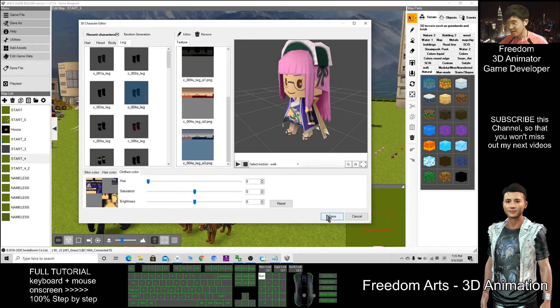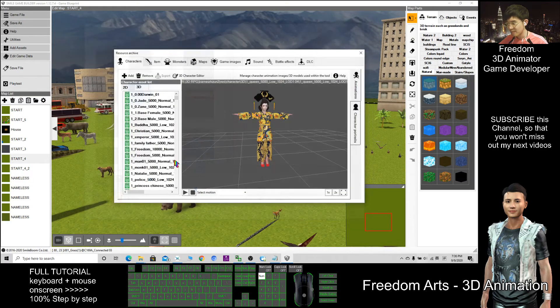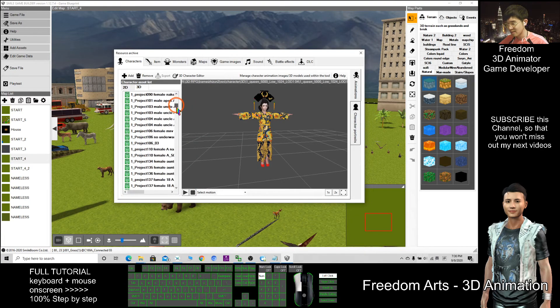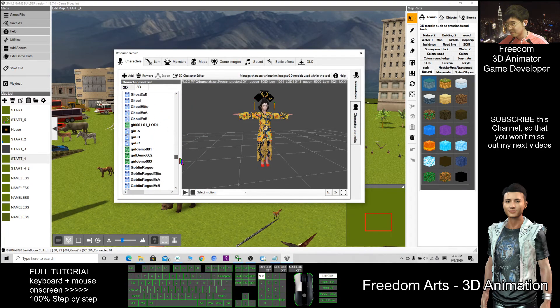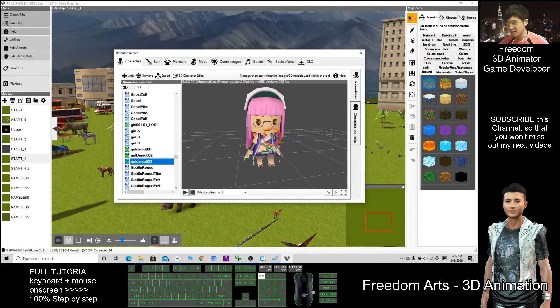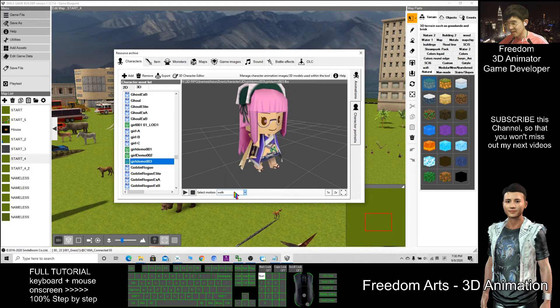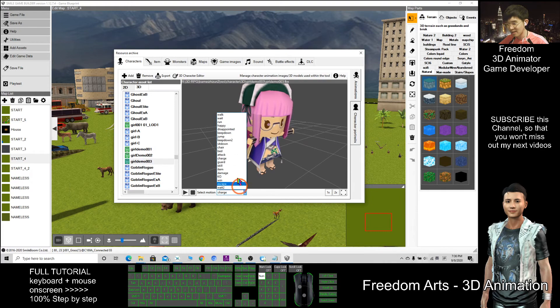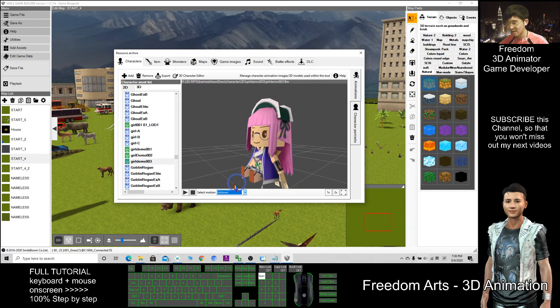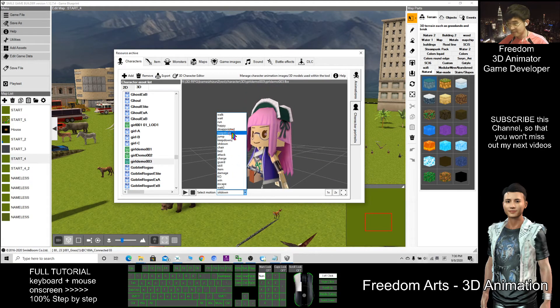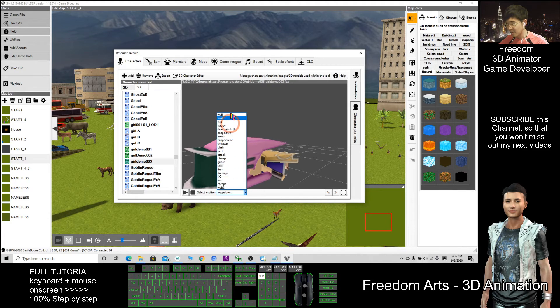Then here you can click cancel. It's already in your character. Girl demo 003, it's already here. Then all the motion already here. You already can use it. Use it down, walk.